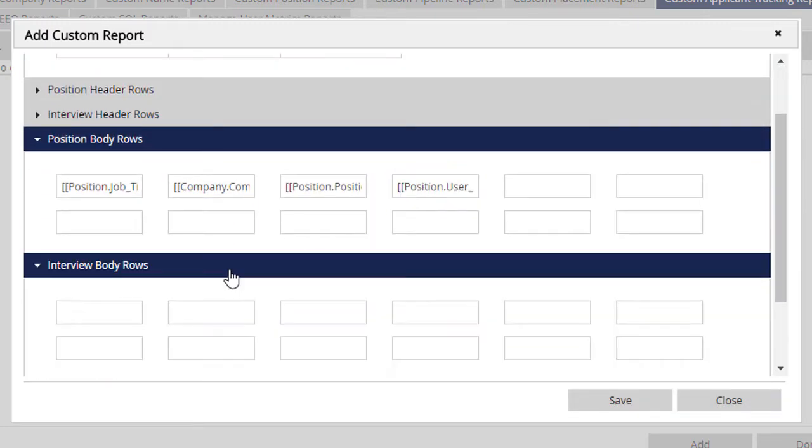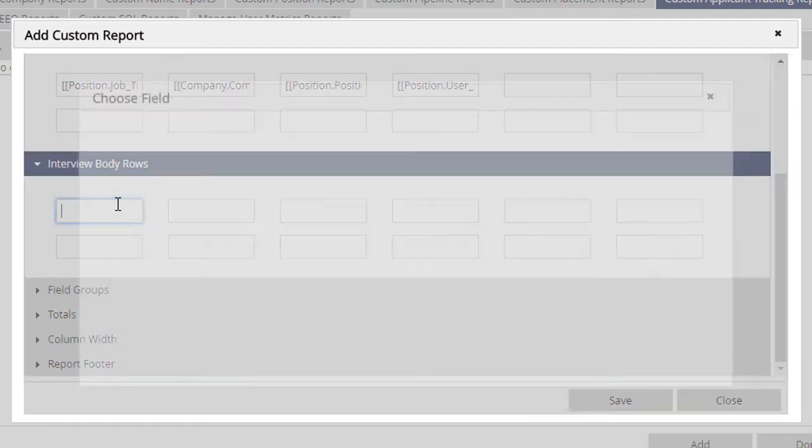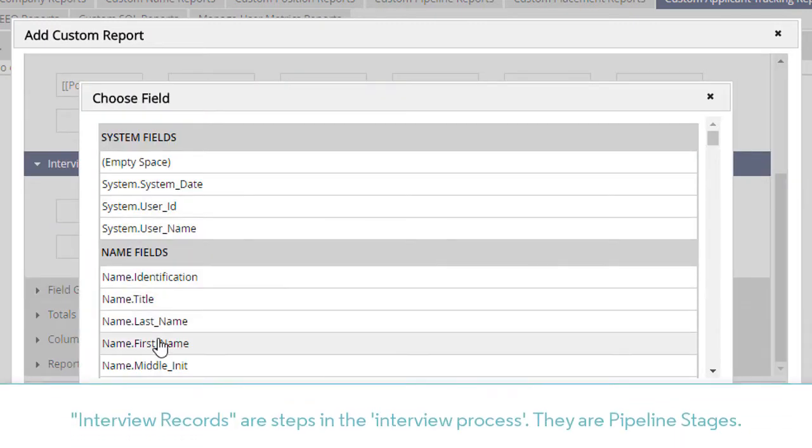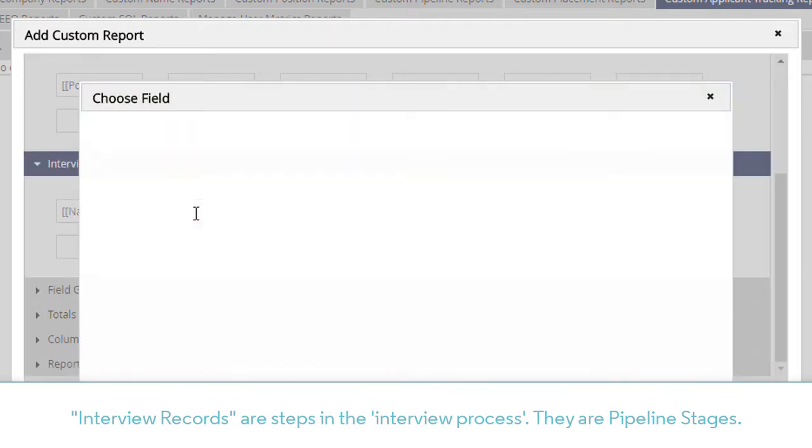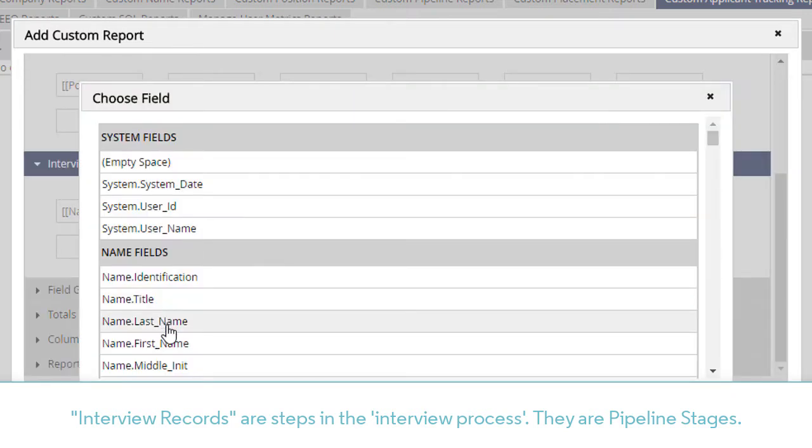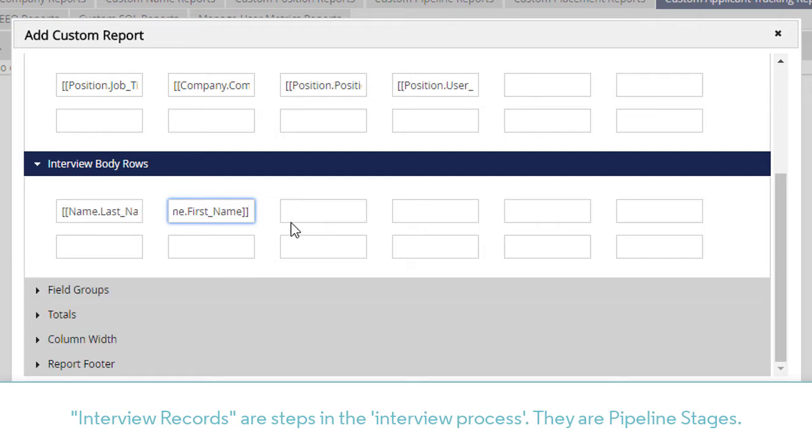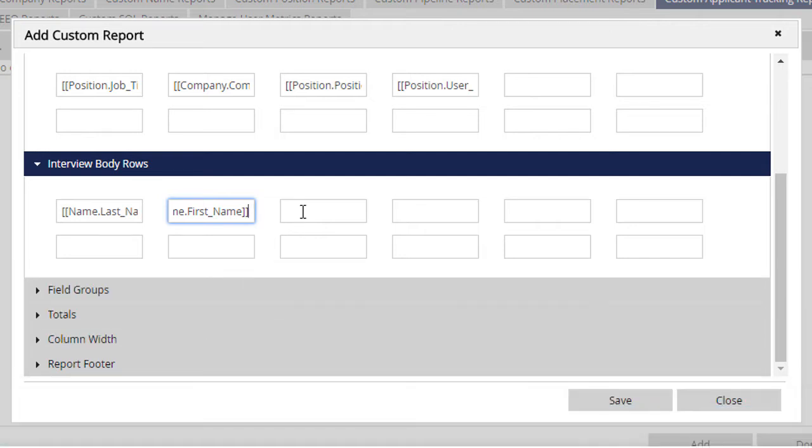Next, we can expand the Interview Body Rows. Remember that in PC Recruiter, the term interview record refers to any of the pipeline stages that connect a name and a job to each other. Placement records are simply a special type of interview record, as a placement can be thought of as the concluding step in an interview process.